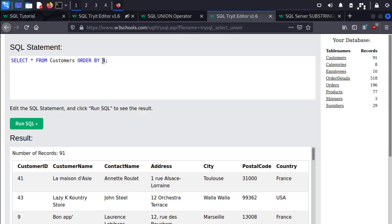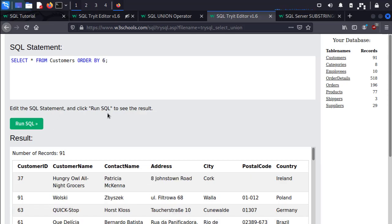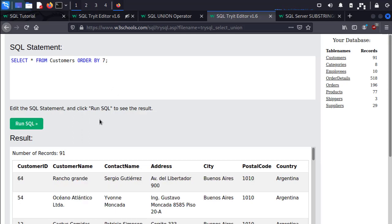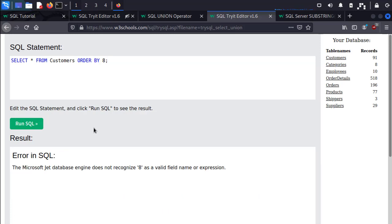So if I did ORDER BY 6, no errors. ORDER BY 7, no errors. ORDER BY 8, error. So this tells us that 7 is the number of columns in the first query. So we have to select 7 columns when we perform our union for this statement.